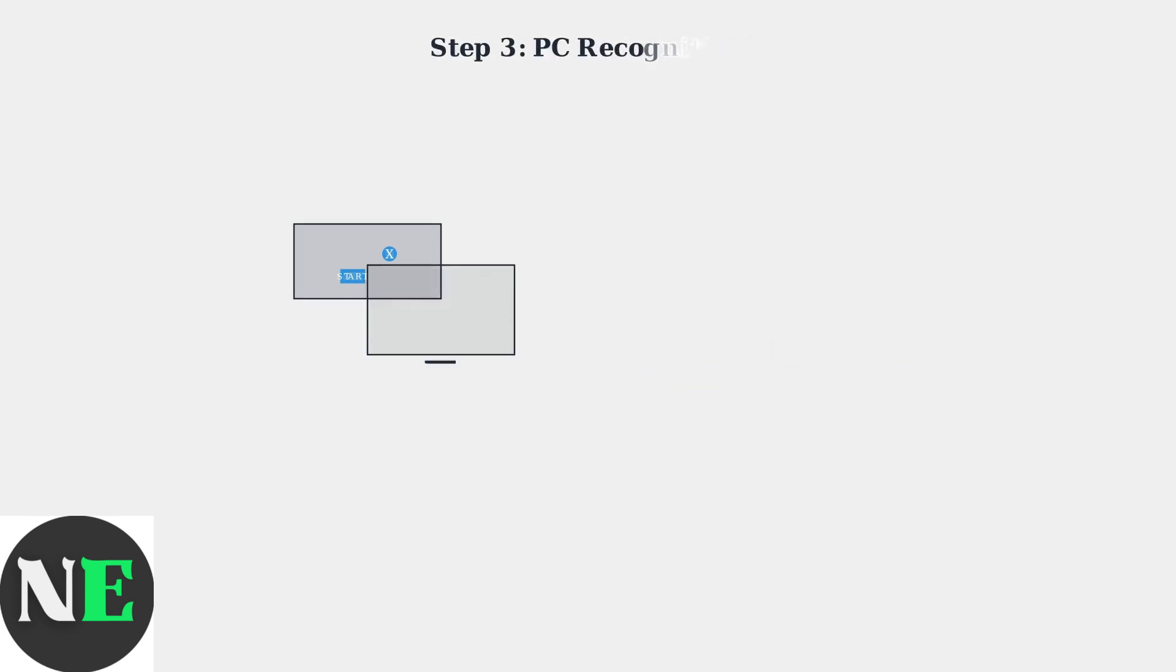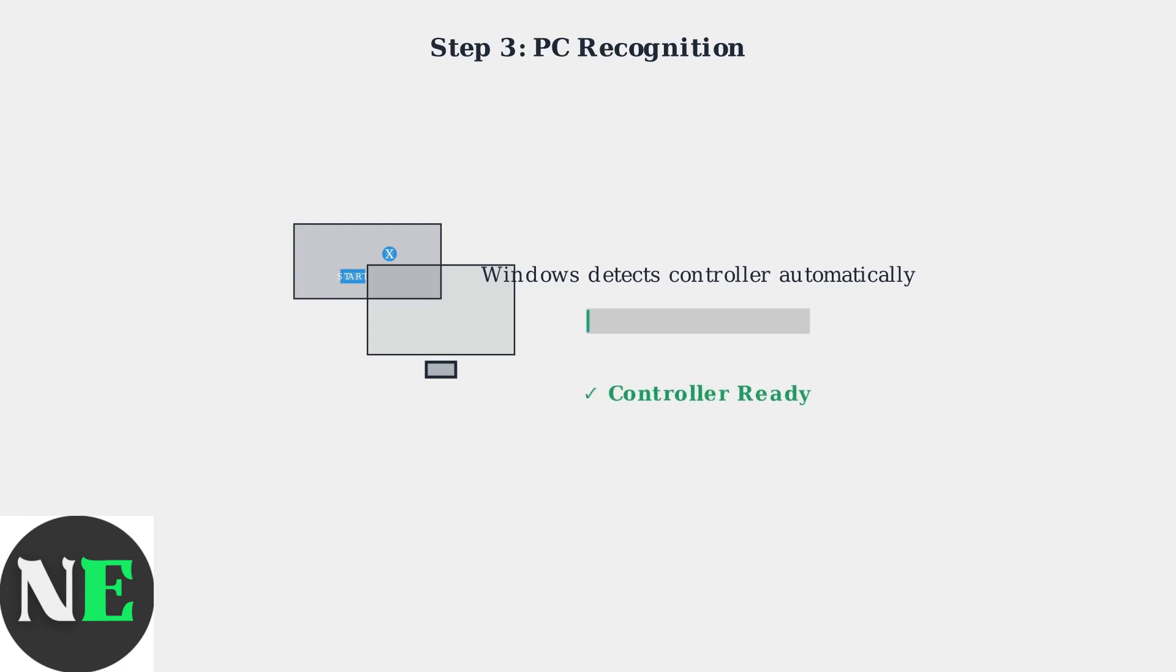Wait for your PC to recognize the controller. Windows will automatically detect and install the necessary drivers. This process usually takes just a few seconds.